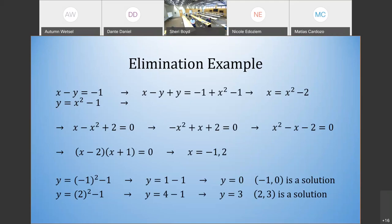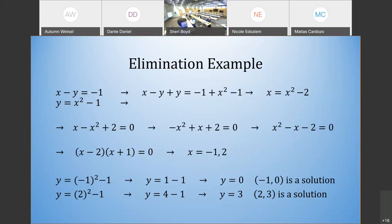Student question: where does the plus y come from in the first step? In the elimination method, you add the two equations together. On the left side, you're adding x minus y from the first equation and then plus y from the second equation. On the right side it's negative 1 plus x squared minus 1. The negative y and plus y cancel out. Sometimes we're used to seeing things written vertically, and translating it horizontally can be confusing — good question.